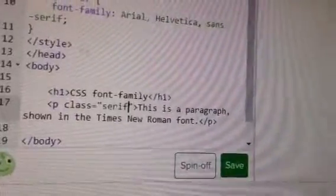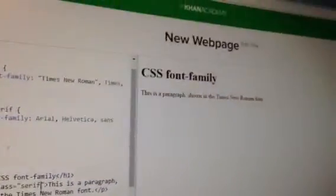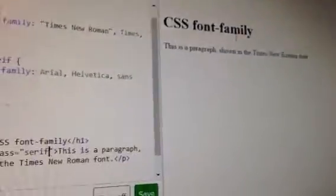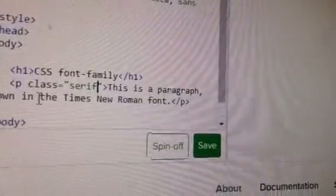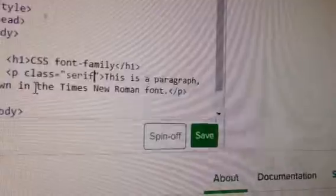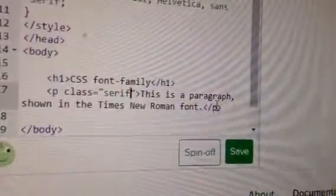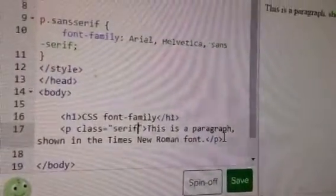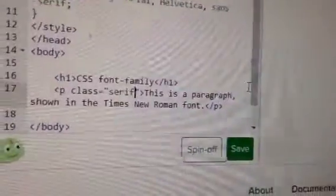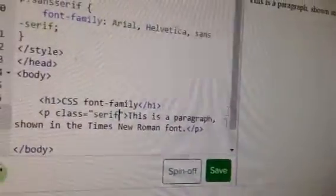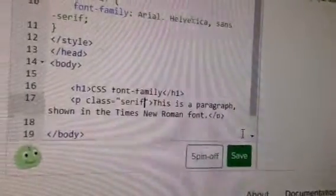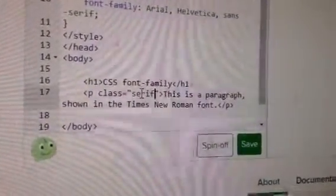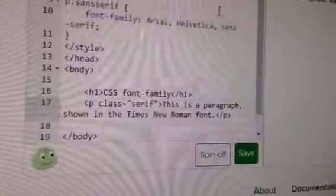And nothing is changed. Actually nothing is changed because it was already Times New Roman. Oh okay. And if you write Comic Sans for example, or another type of font, yeah, we'll see a change.